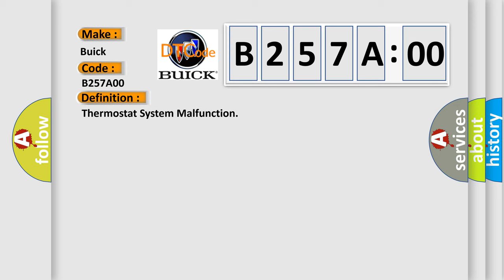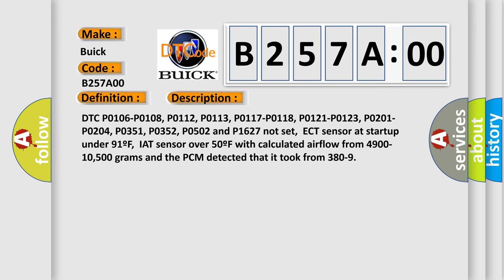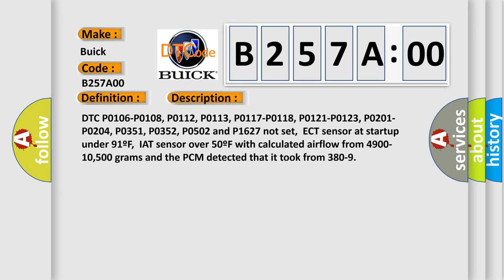And now this is a short description of this DTC code. DTC P0106, P0108, P0112, P0113, P0117, P0118, P0121, P0123, P0201, P0204, P0351, P0352, P0502 and P01627 Not Set.